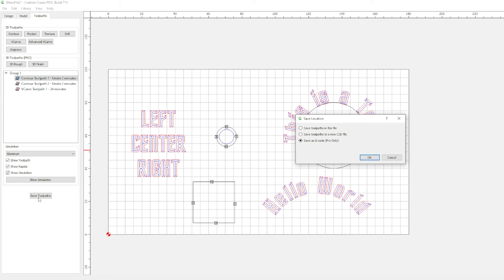For all you free users who do not have a Shapeoko machine, this is where change is going to happen for you. By saving as a C2D file, you're going to have to use Carbide Motion, which only works on Shapeoko machines. So, the G-Code file is no longer going to be available to you if you're using the free version and you don't have one of their machines. Effectively putting Carbide Create within an ecosystem firewall slash behind a paid firewall.